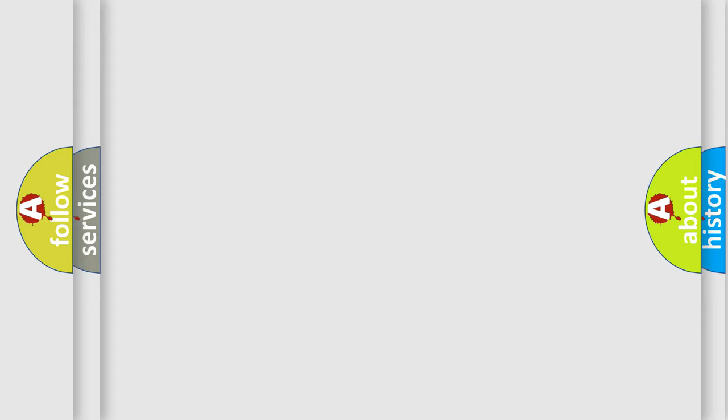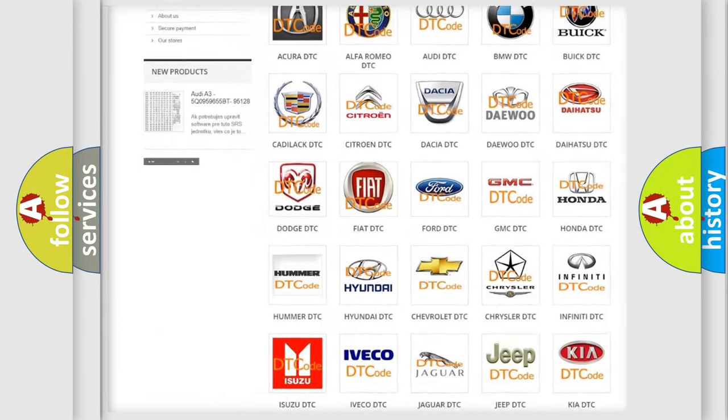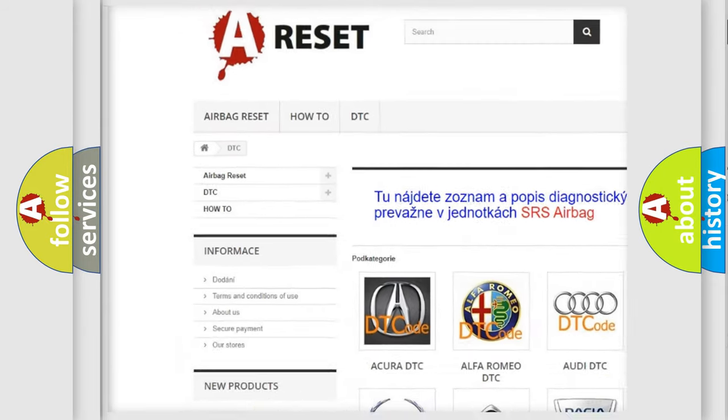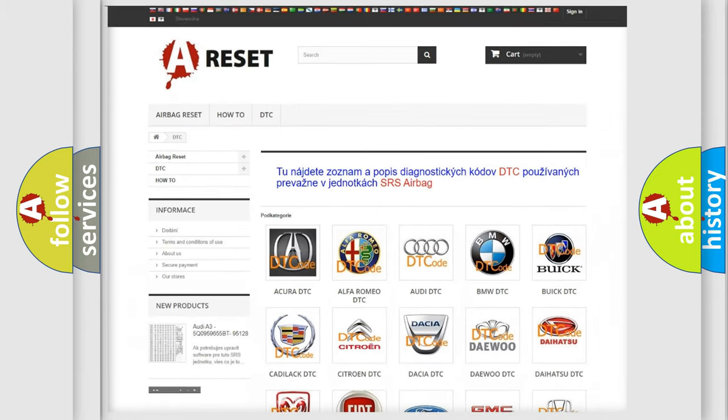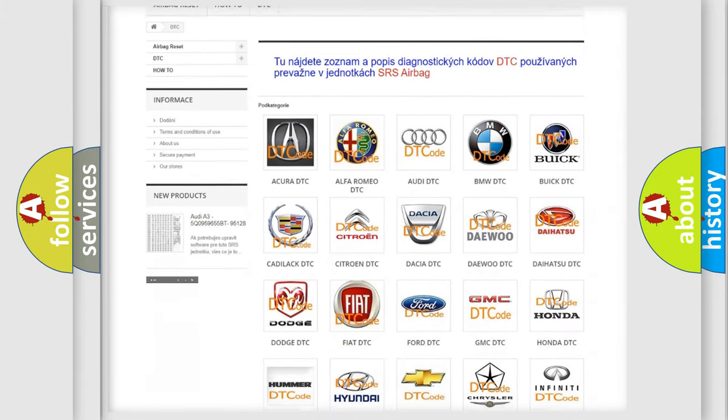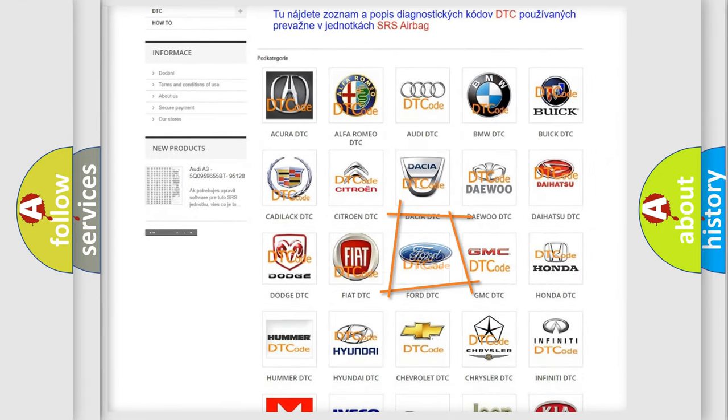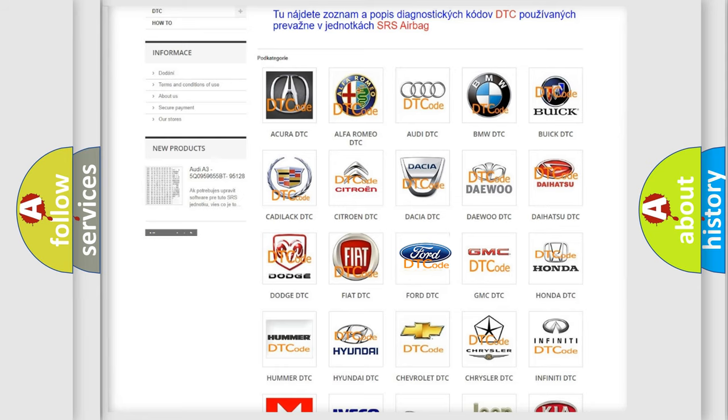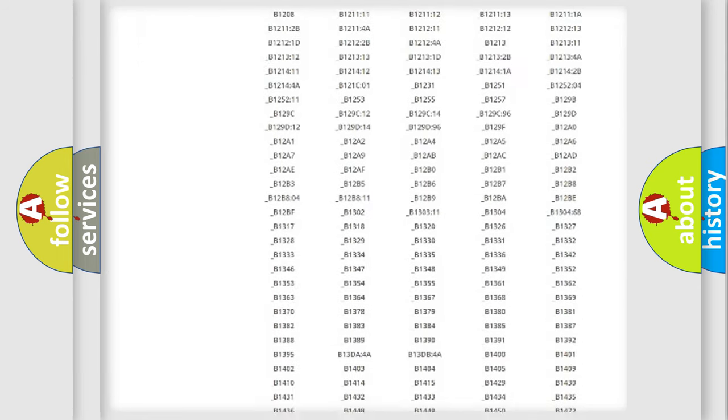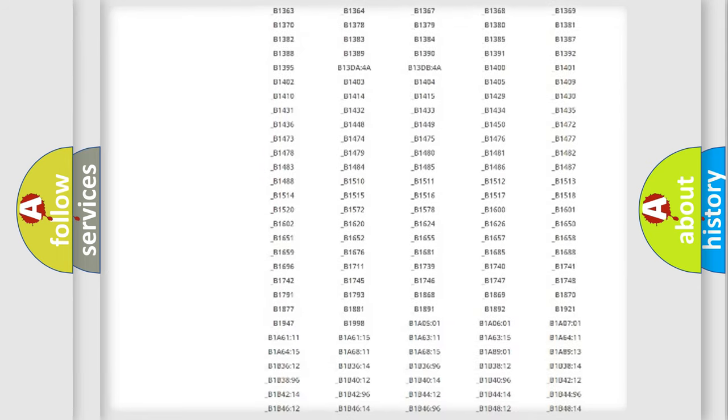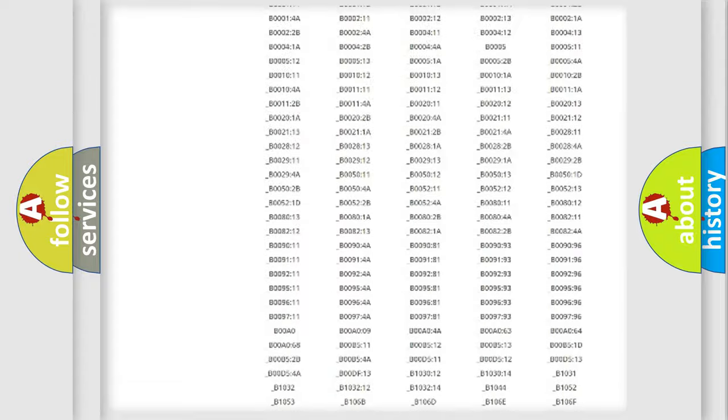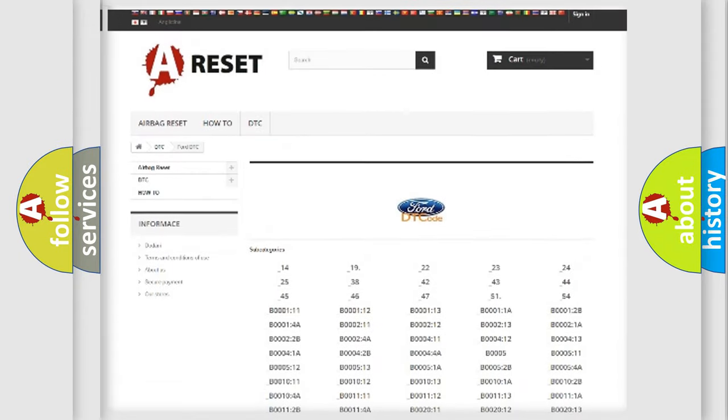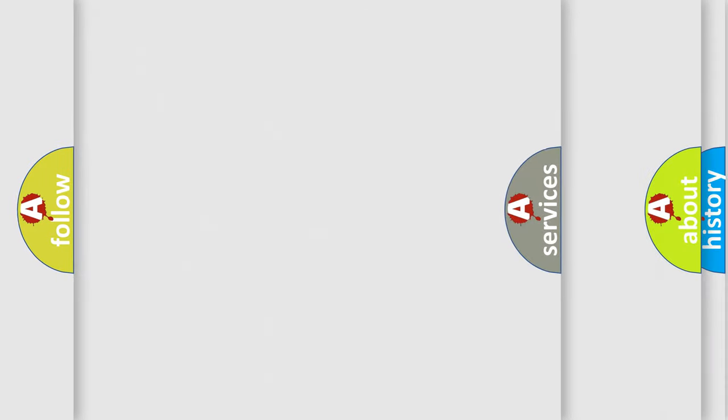Our website airbagreset.sk produces useful videos for you. You do not have to go through the OBD2 protocol anymore to know how to troubleshoot any car breakdown. You will find all the diagnostic codes that can be diagnosed in vehicles, and also many other useful things.